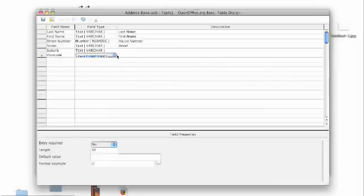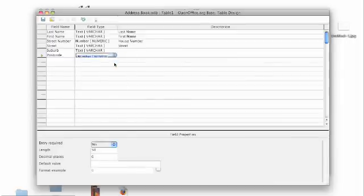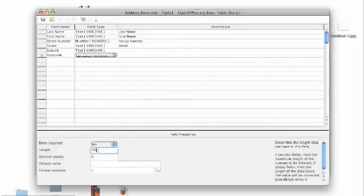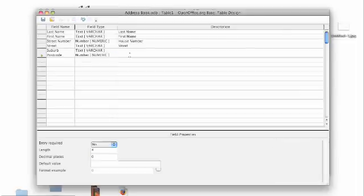We're going to add a postcode here and we're going to make it a number obviously because you don't want to have text included, but this time we're going to shorten it so that it has to be four numbers and zero decimal places.